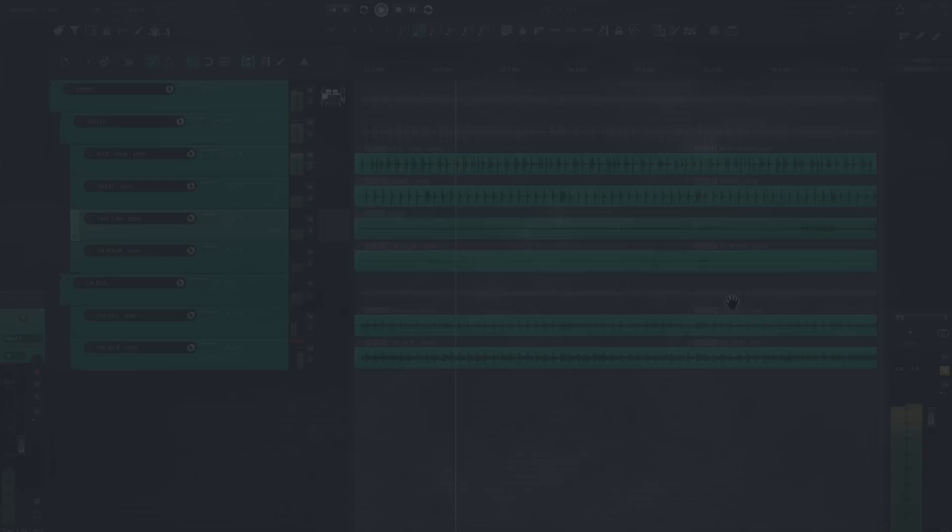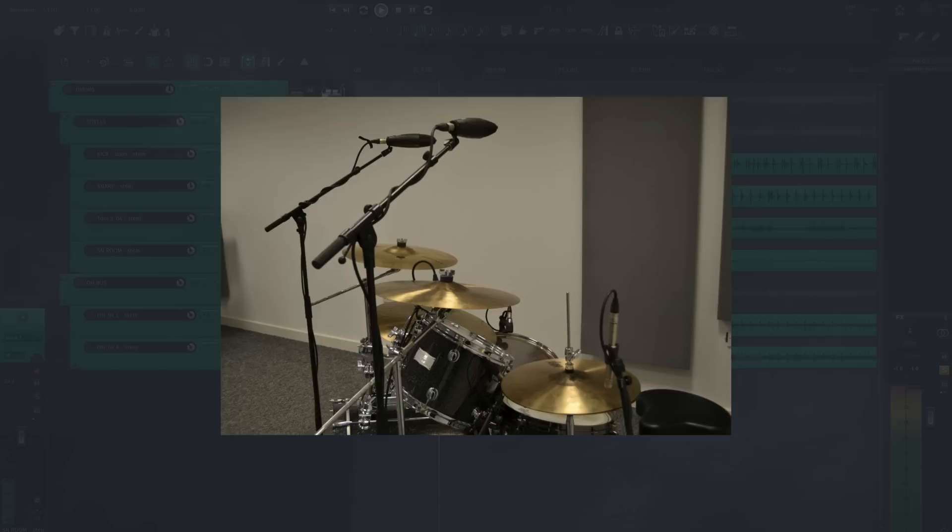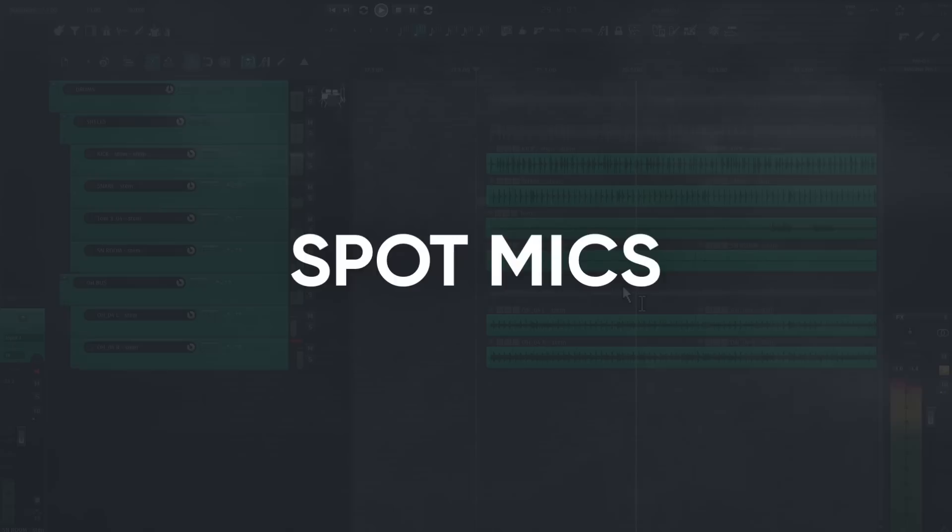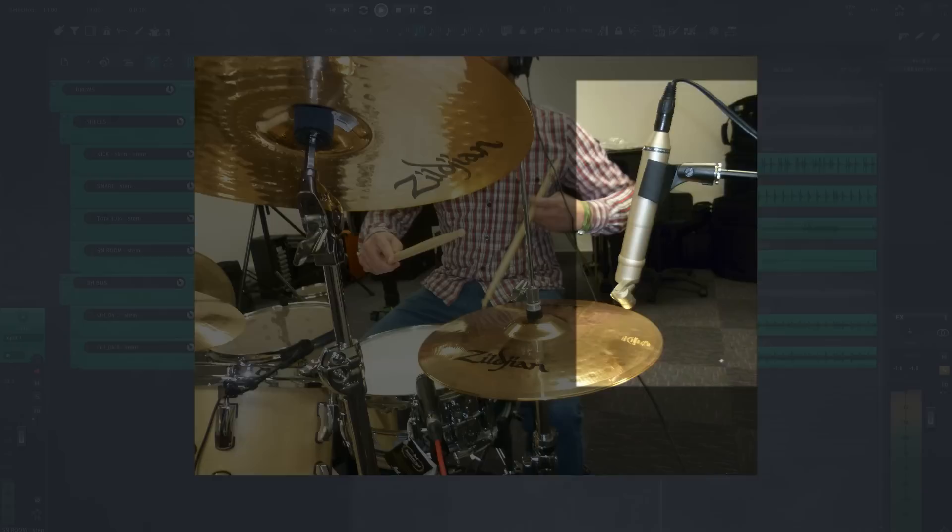In a live drum recording, I'll be getting most of the cymbal tone from overheads, rooms, and spot mics. The overhead mics are typically a pair of condensers or ribbons about 12 to 18 inches above the cymbals on either side of the kit. Spot mics are basically the close mics for the cymbals.